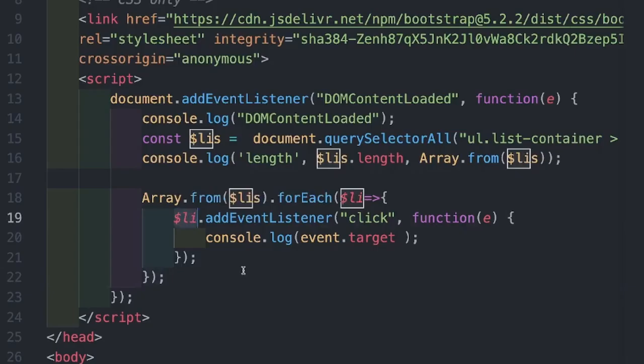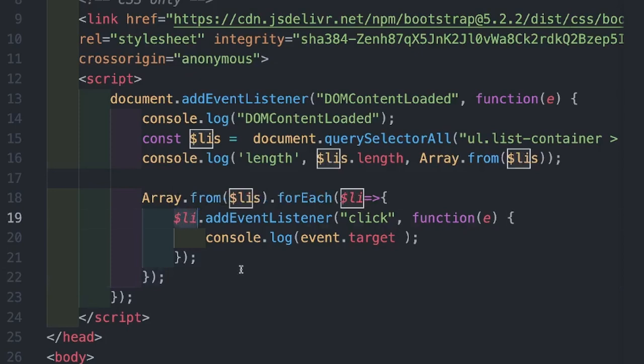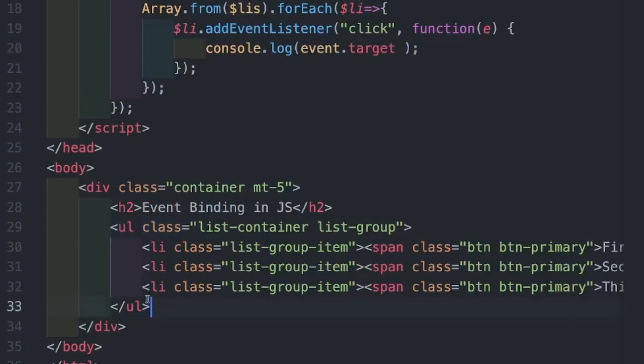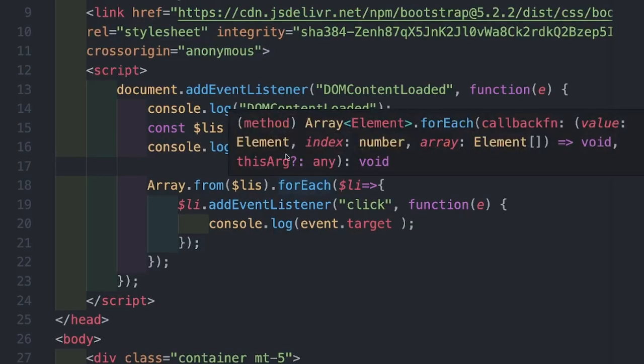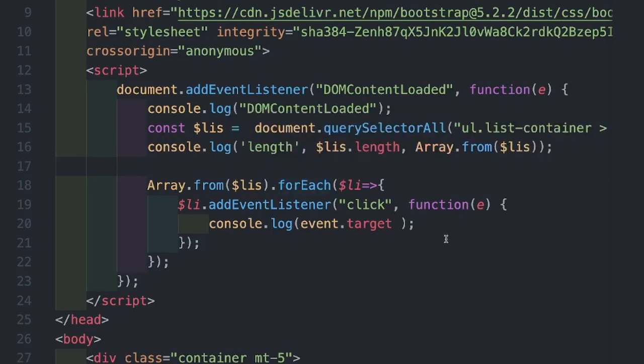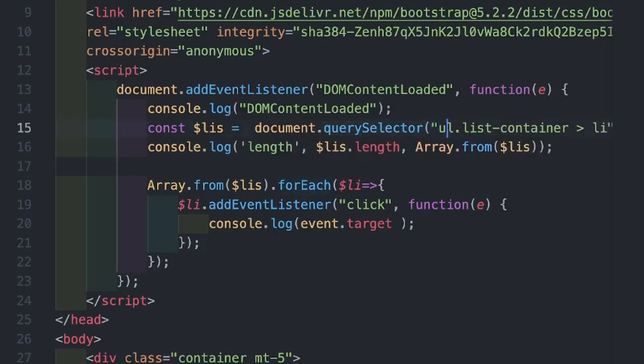So instead of attaching one event handler per li, we can attach just one event handler on the UL. So for this we will have to modify the script. Let's go ahead and start modifying this.